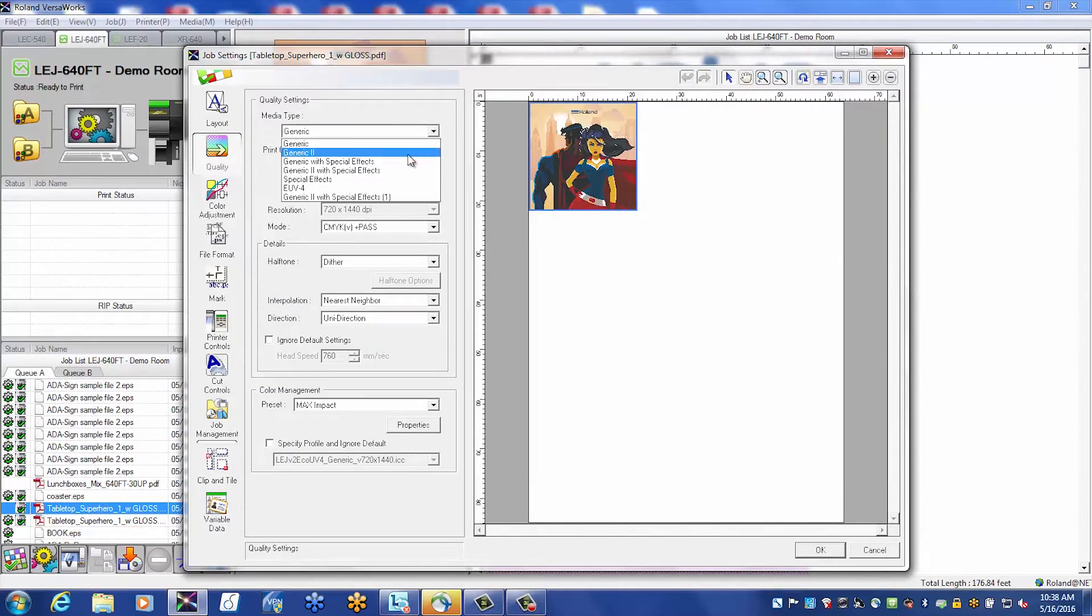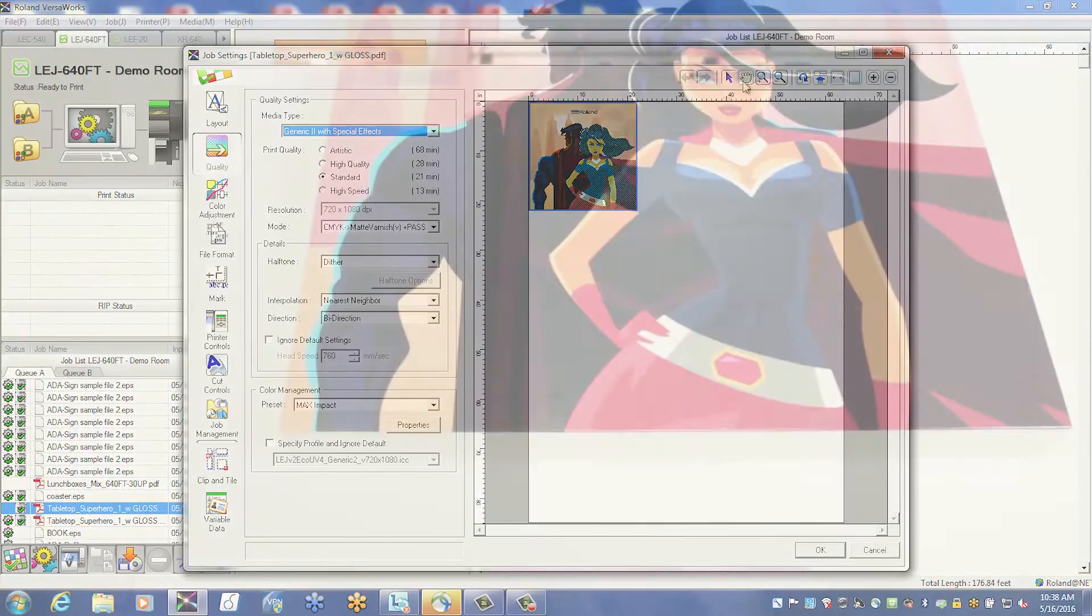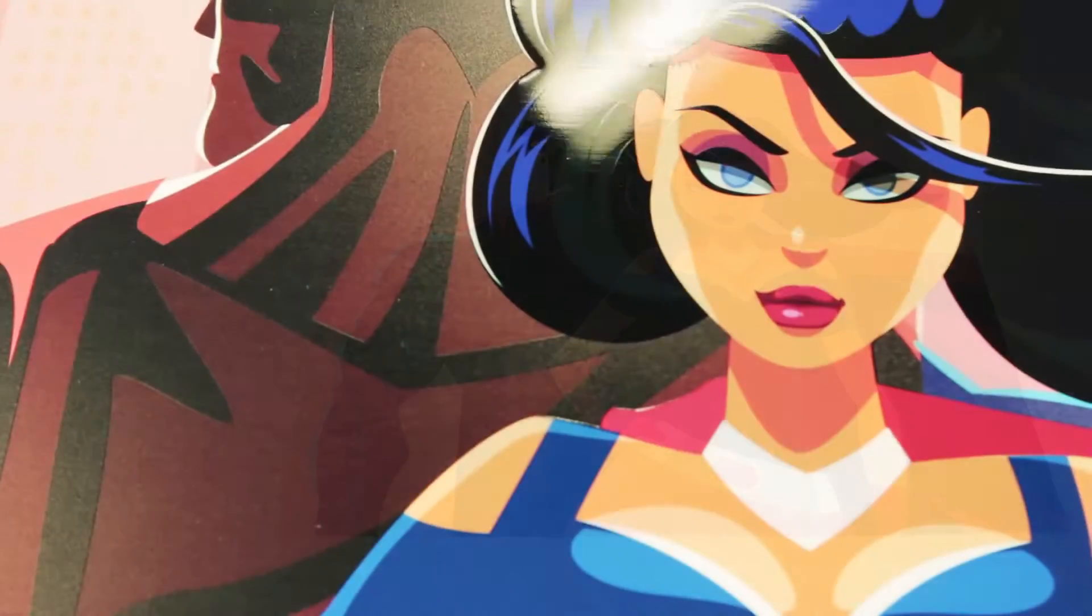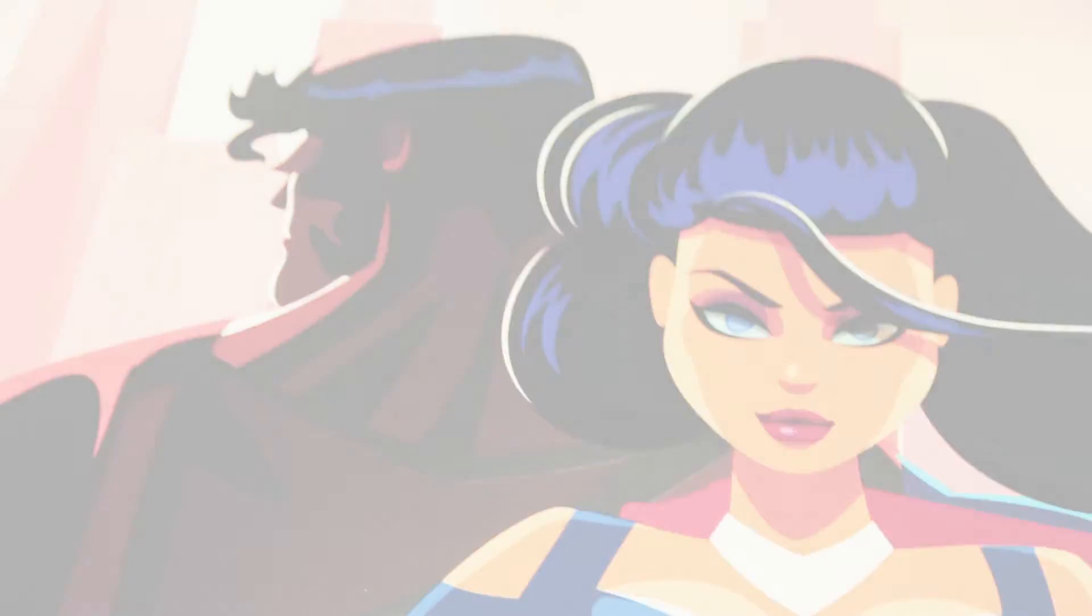Choose the appropriate settings for your application, and you're ready to create a stunning print project using white, gloss, or metallic inks.